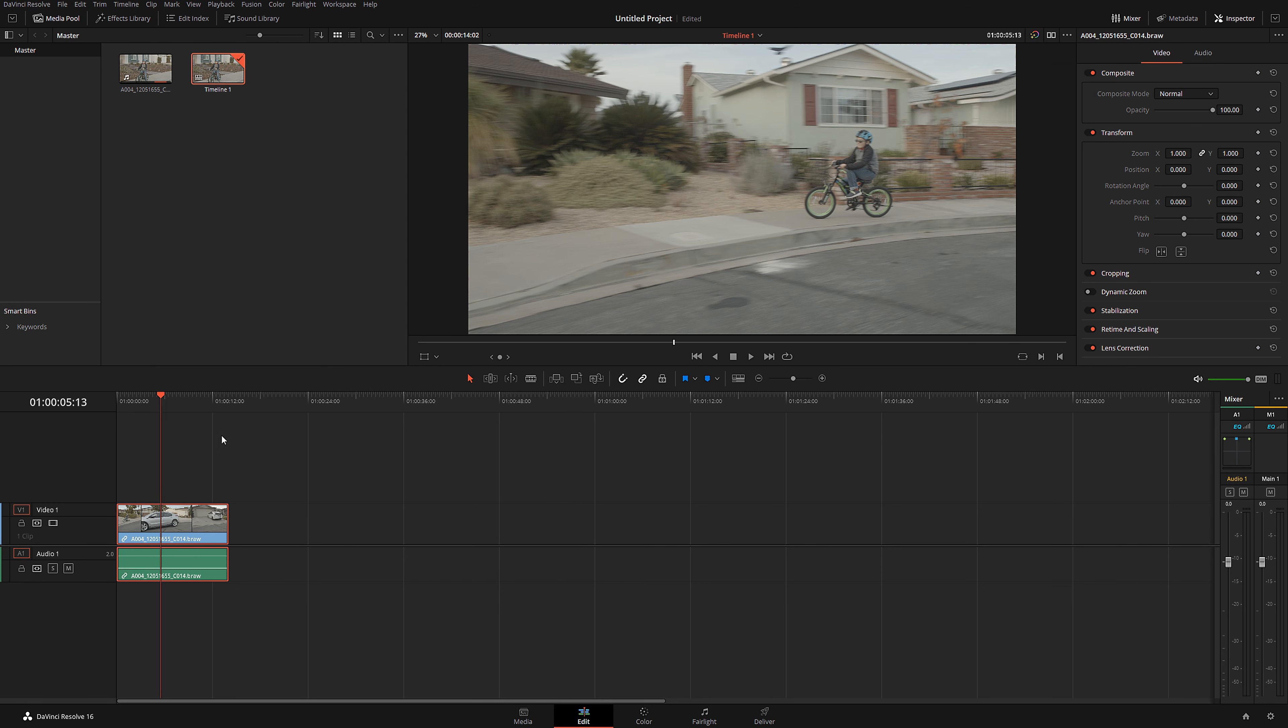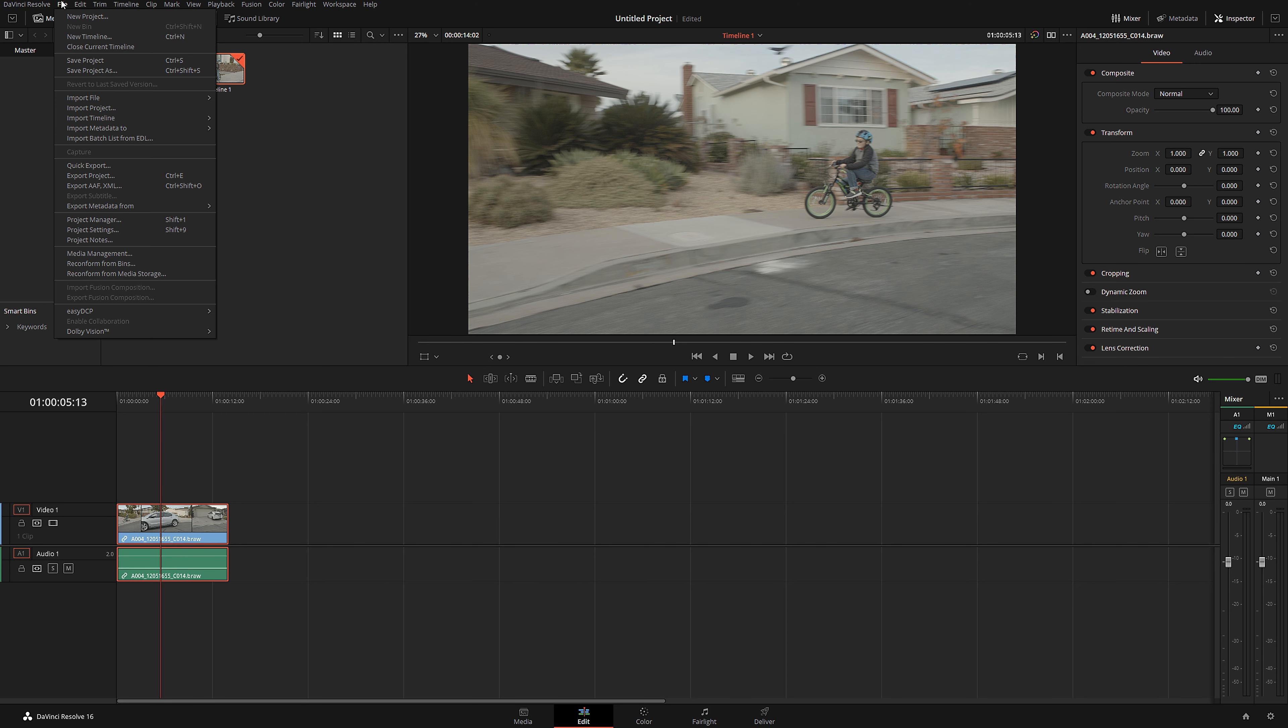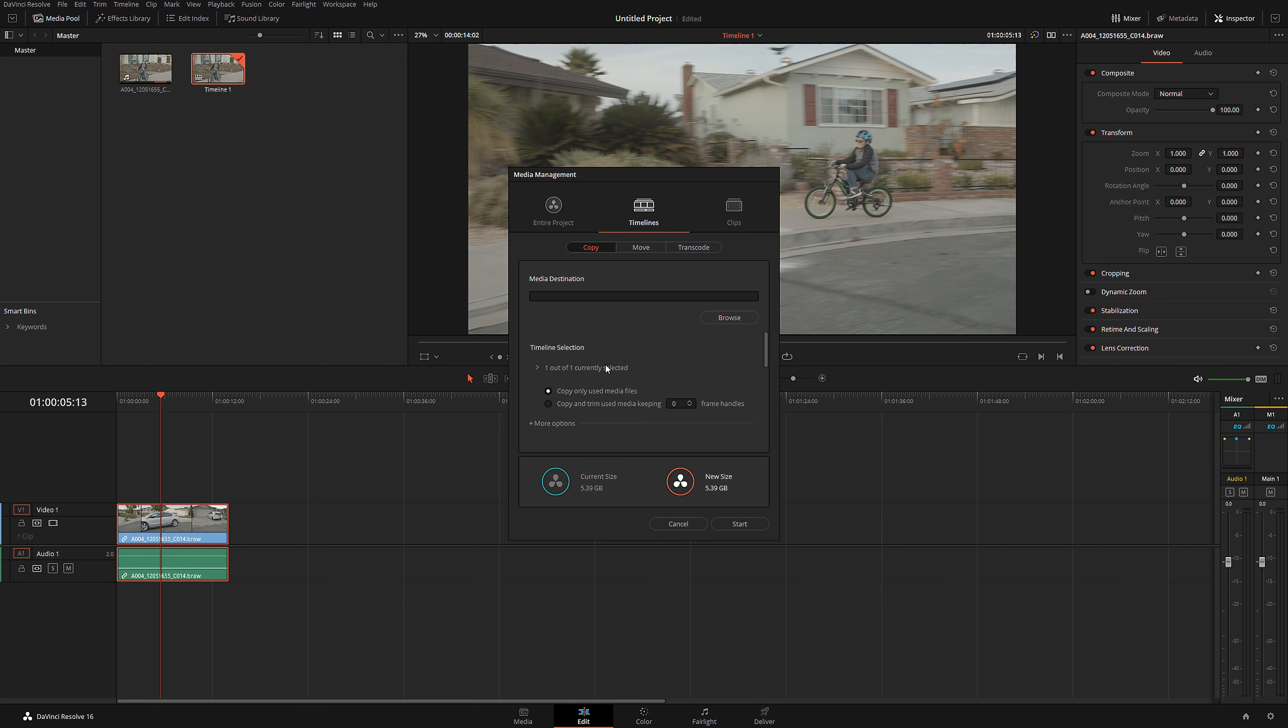I'm going to put it back. Make sure you have this clip selected. Go to File, Media Management, and under Media Management on your timeline, make sure you're going to select Copy and Trim Used Media Keeping. Okay, over here.